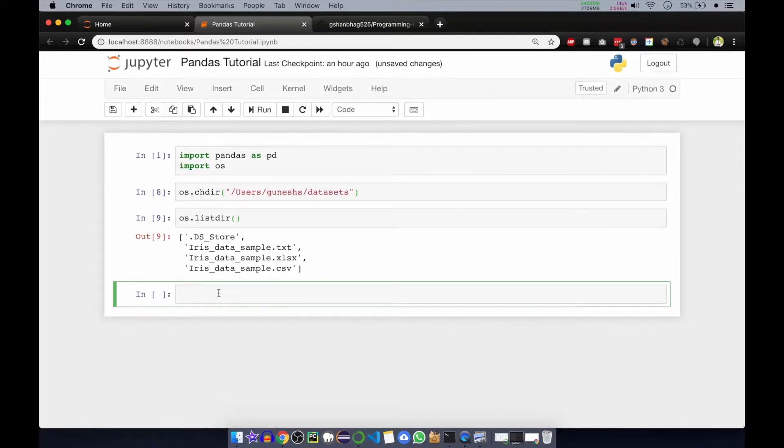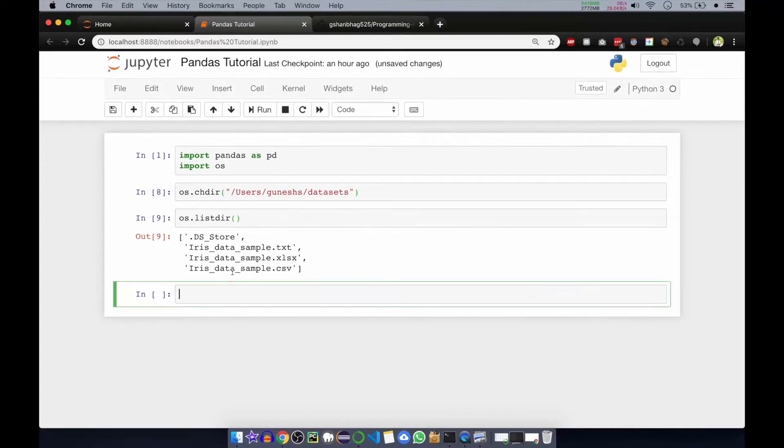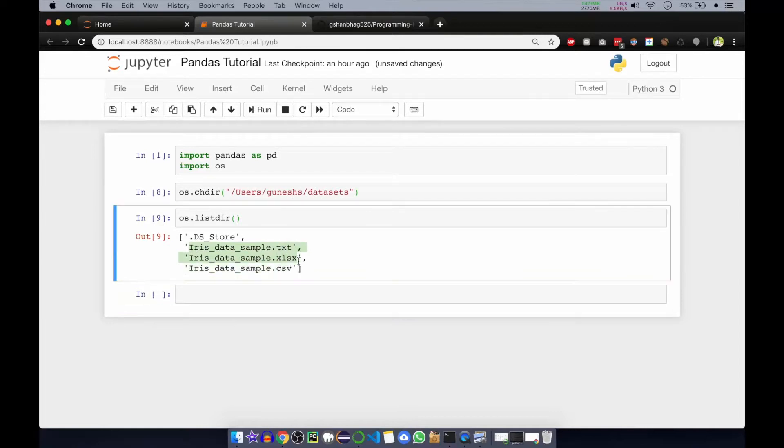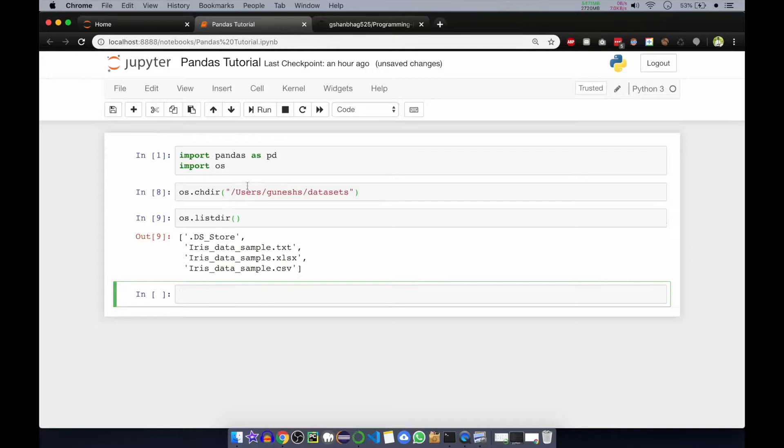Data frames are like objects where we store the values. Pandas is mostly used for excel-like computations where we are getting the tables, rows and columns, and we store it in our data frames. We run some statistical measures on the data frame so that we can get some particular value or particular insight.